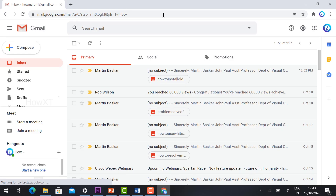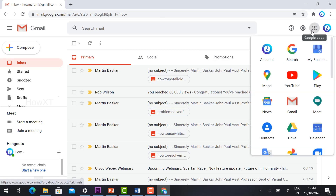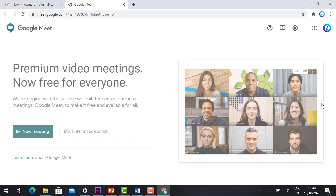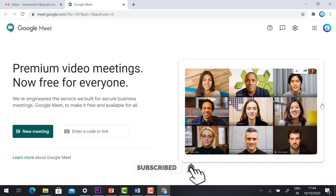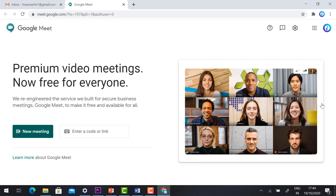On your laptop, just log in to your Gmail account. In the right corner you will find nine dots — that is the Google Apps menu. In there you will find the Meet application. You can also go to meet.google.com, which is the official site for the laptop version.